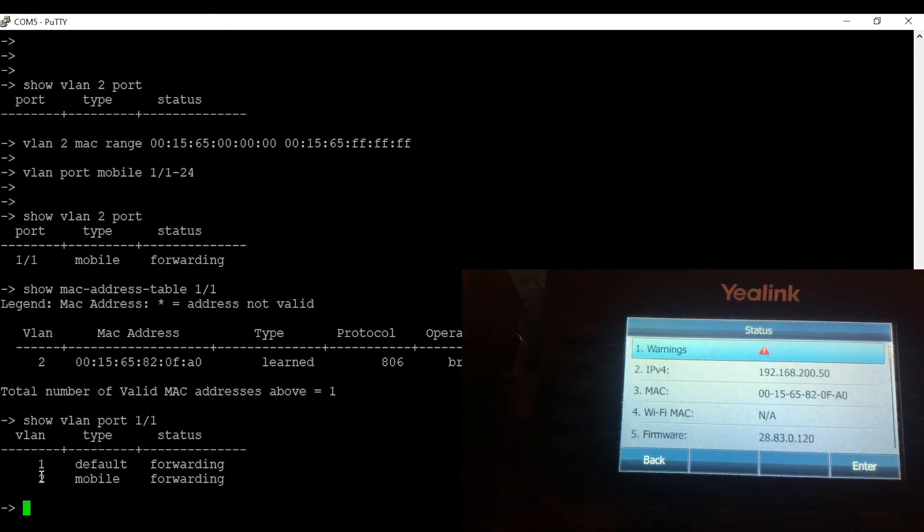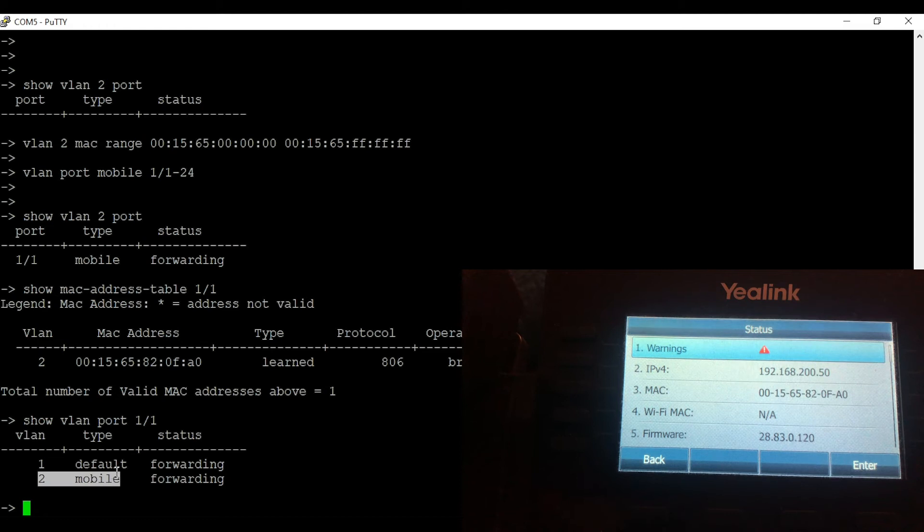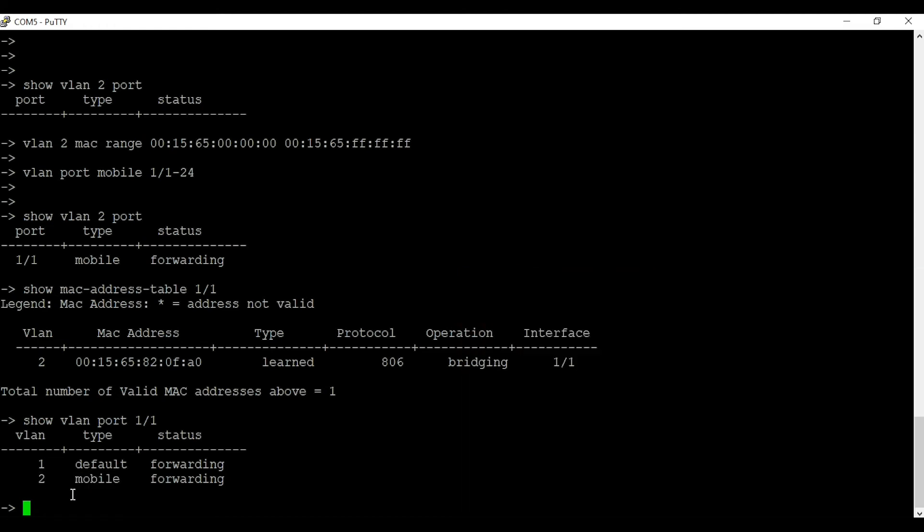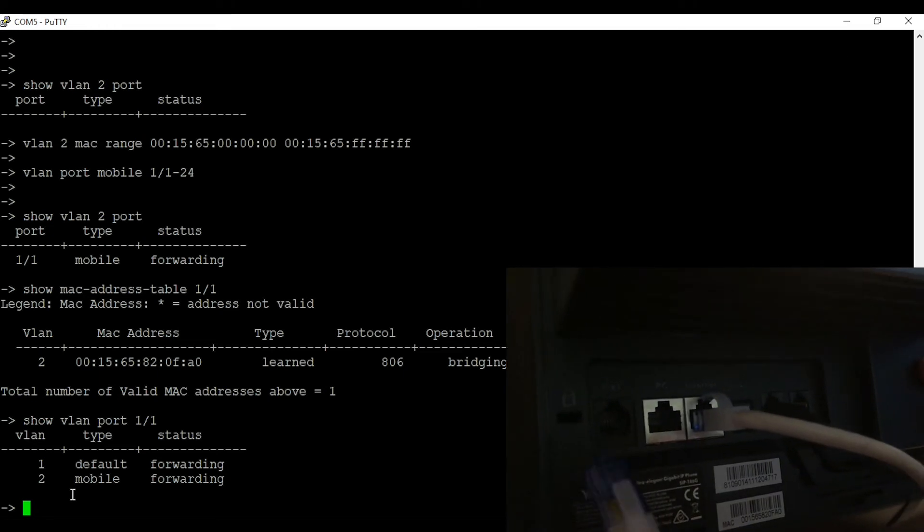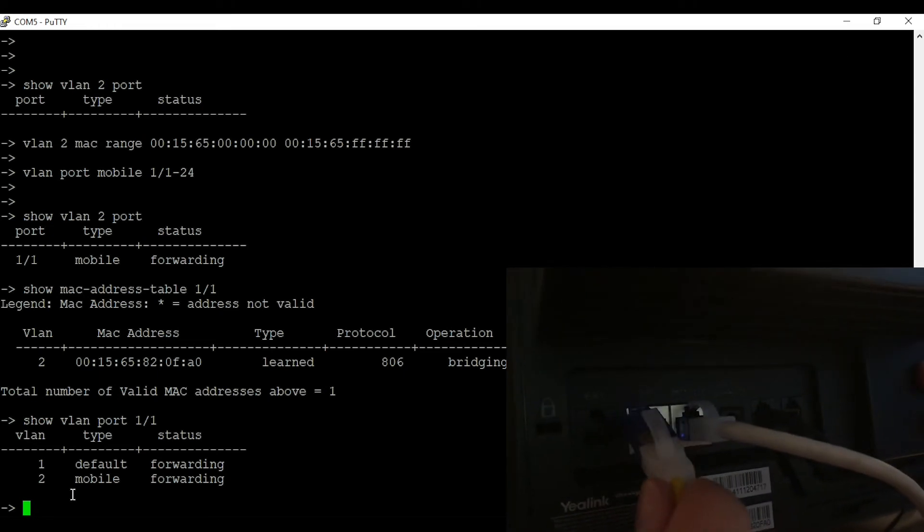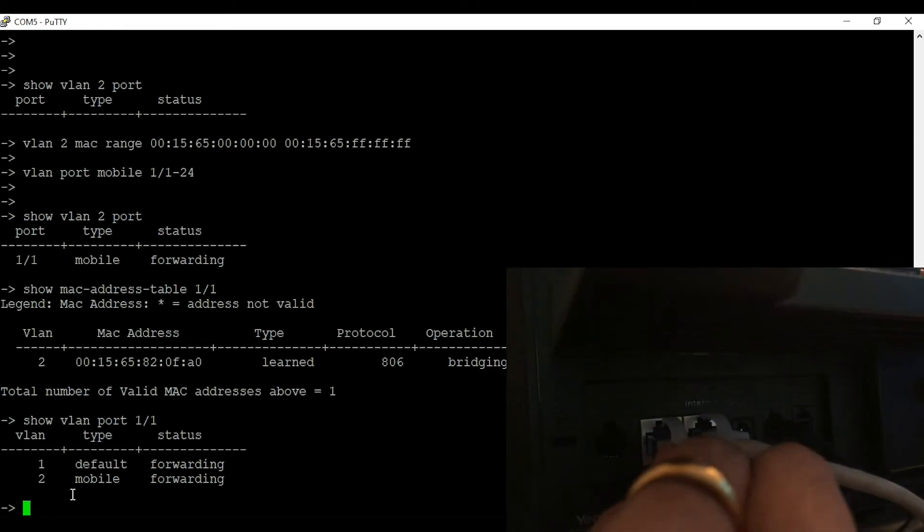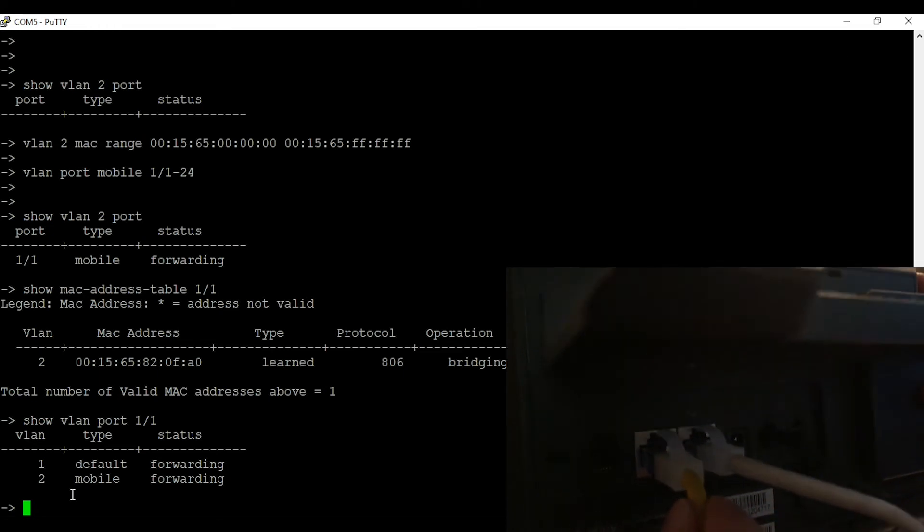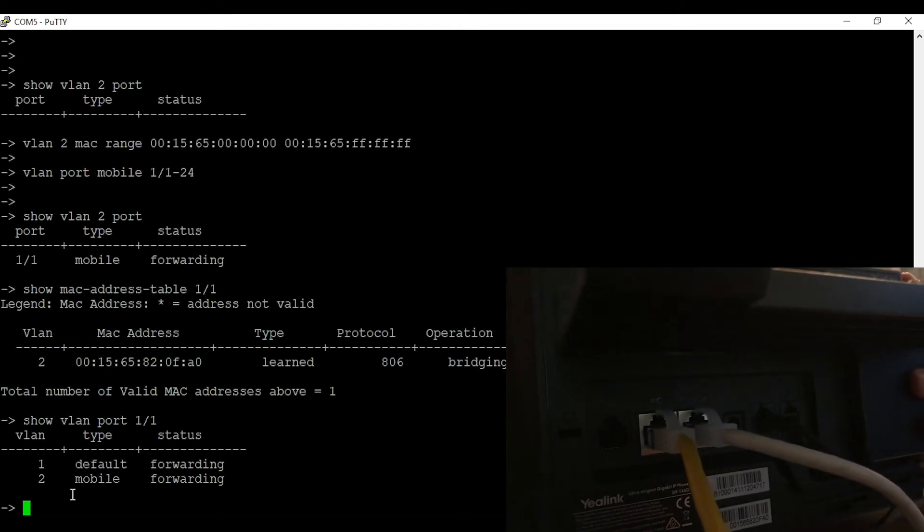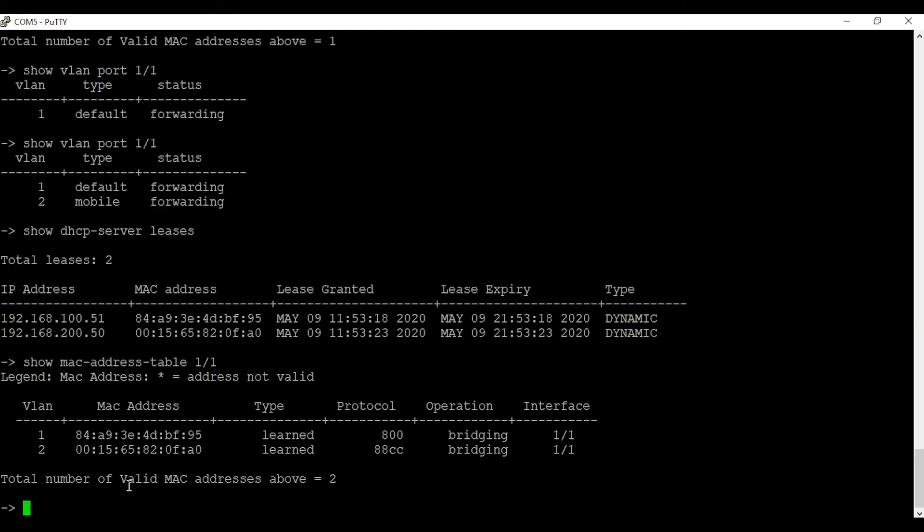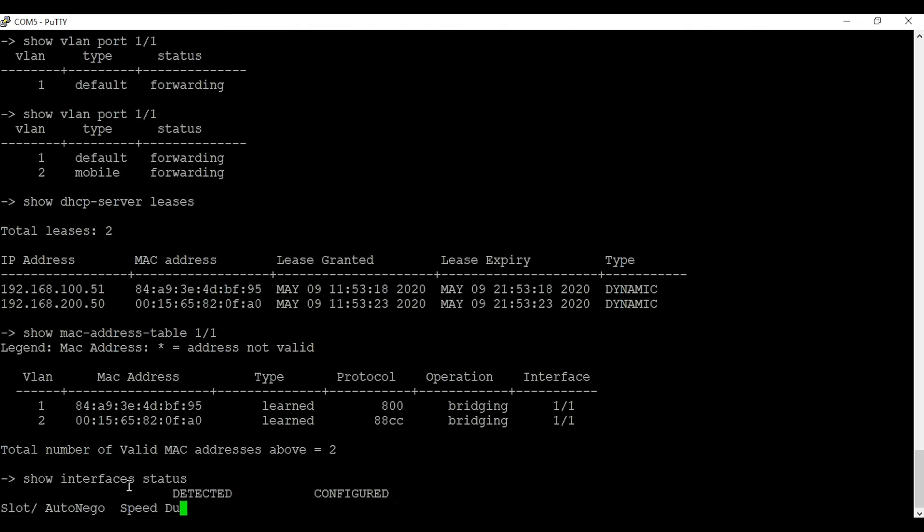The advantage of using mobile port is you can use the same port for data and voice. So in this case my phone has a PC port on the back side of it. I am going to connect my laptop to that port. My laptop should get an IP address from the data VLAN.